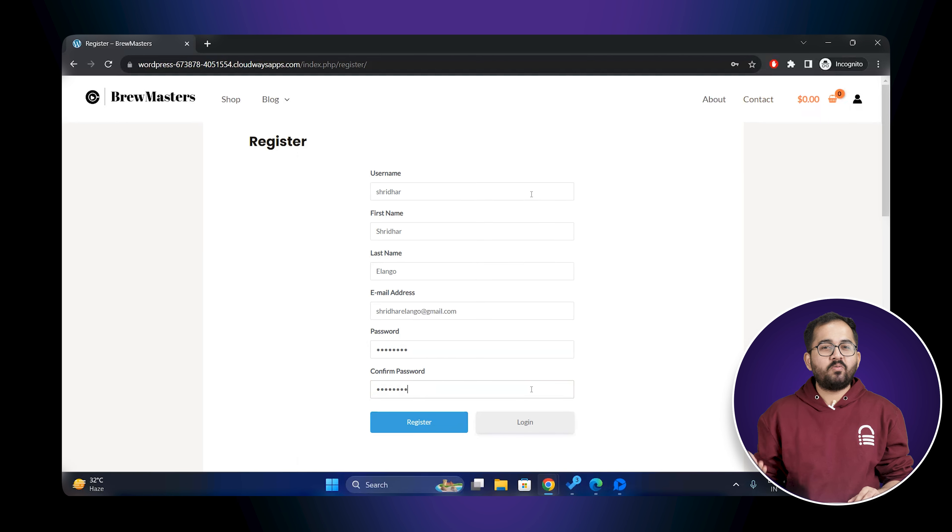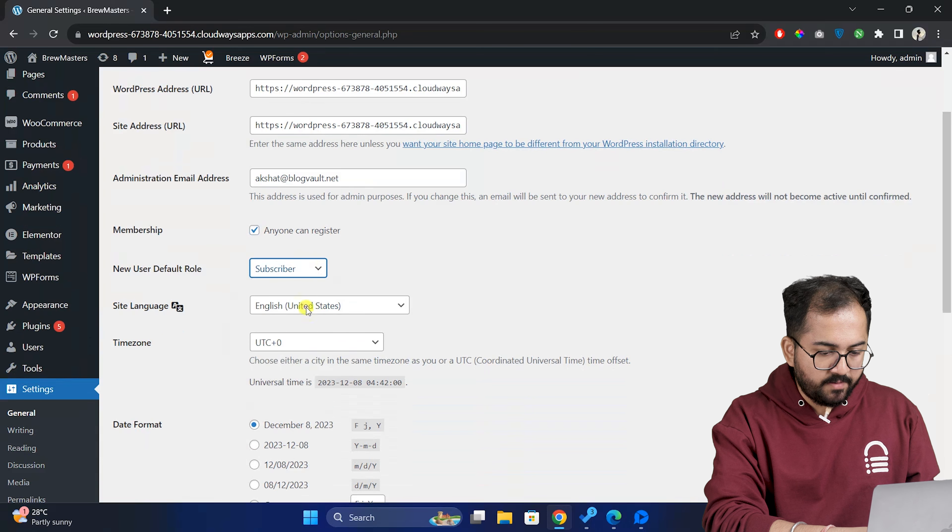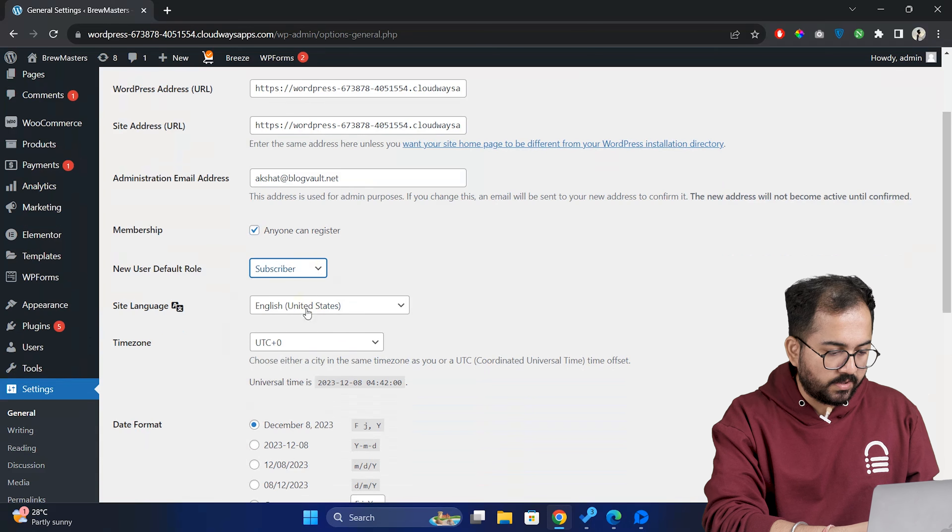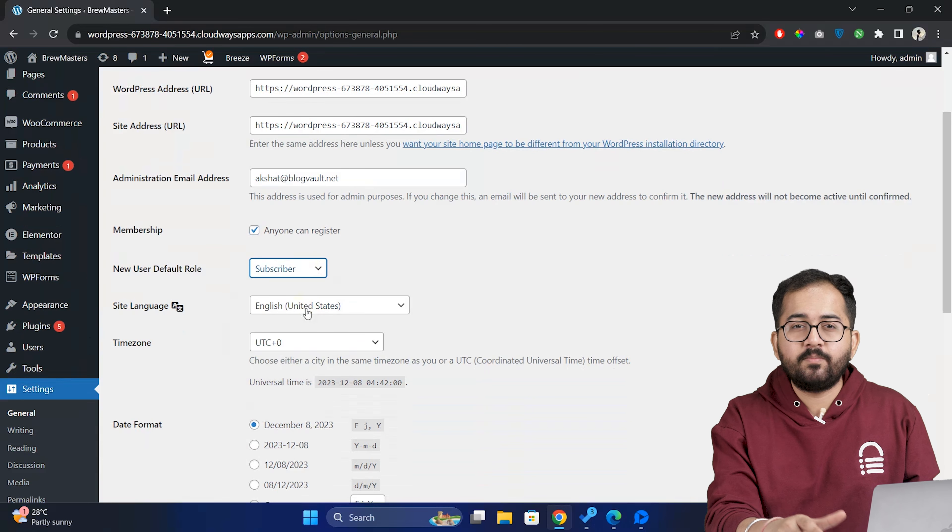Next, we need to set the default role for new users. This will ensure what members can or cannot do on your site like writing posts, adding comments or managing settings. So in general settings, look for new user default role. Here it is. We'll choose subscriber for now which lets users comment on posts and products.